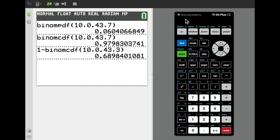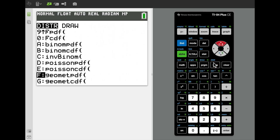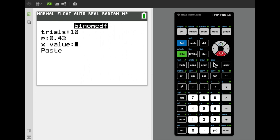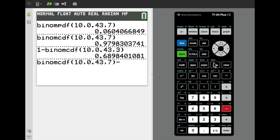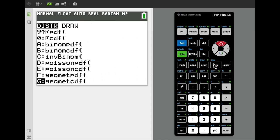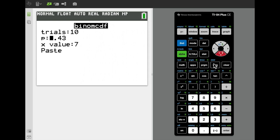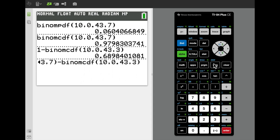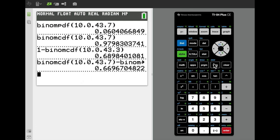For the probability that more than 3 and at most 7 fish are rainbow trout, we take the difference of two CDF functions: binomCDF(10, 0.43, 7) minus binomCDF(10, 0.43, 3). This gives 7 and below minus 3 and below, yielding the probability for x equals 4 through 7. The result is 0.6697.